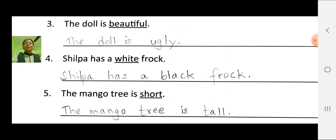Fourth number: Silpa has a white frog. Here, the opposite of white is black. Now rewrite the sentence: Silpa has a black frog.